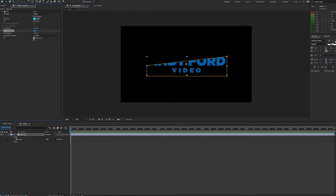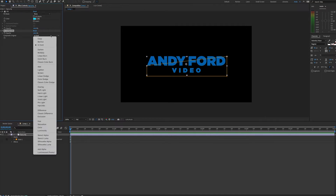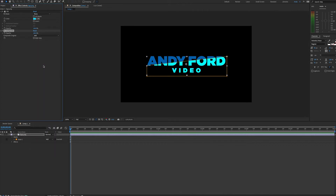Now if we uncheck RGB Only, we can see what's happening beyond the mask. And in the Composite Original area, this menu selects which composite method to use between the effects that we've applied and the source layer. You'll see that most of the standard transfer modes are available. In this instance, we'll use Add.